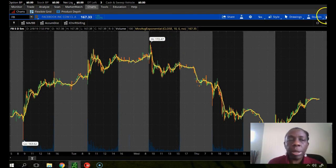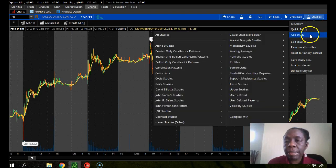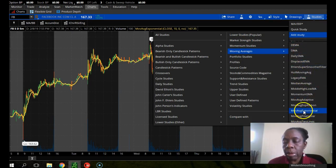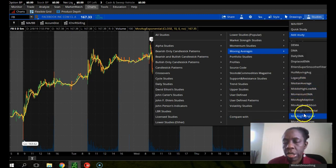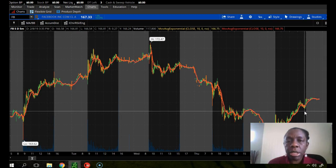Now we want to do this again because we also want the five-day moving average. Click on Studies again, Add Study, highlight Moving Average, and move to Moving Average Exponential — or if you want, the Simple Moving Average is down here. It depends on your preference; you've got to read up on these terms.